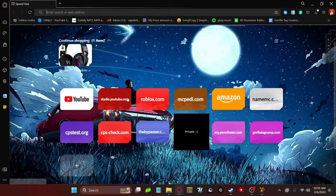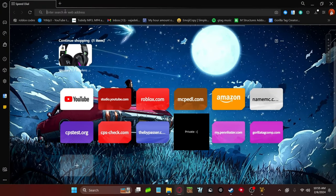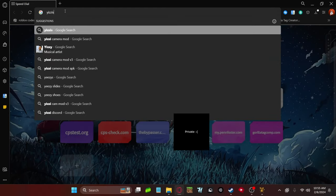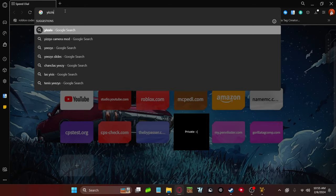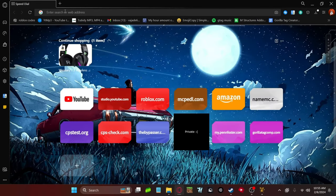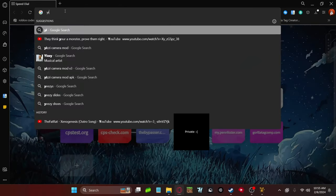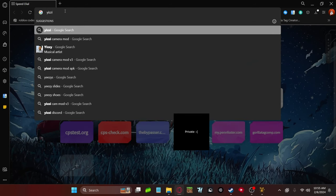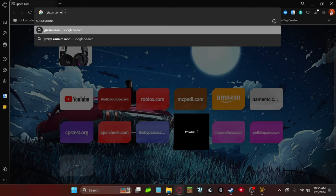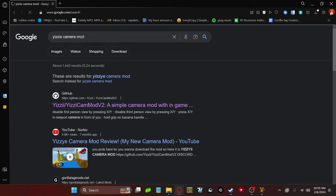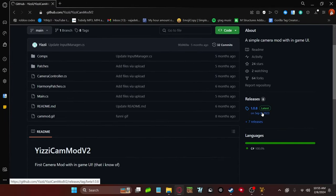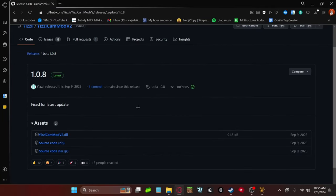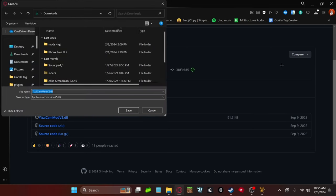What you want to do is go to the second link in the description. Again, if you can't do the link, just look up Yeezy's camera mod, gorilla tag, or Yeezy's camera mod. It doesn't matter. Then you just want to click on the first link. It should be Yeezy's camera mod from GitHub. And you want to click on it again, go down to releases, make sure it's on latest, and download the .dll file.